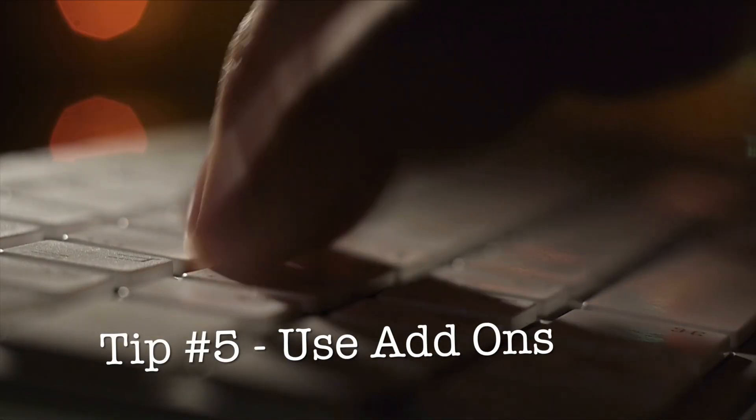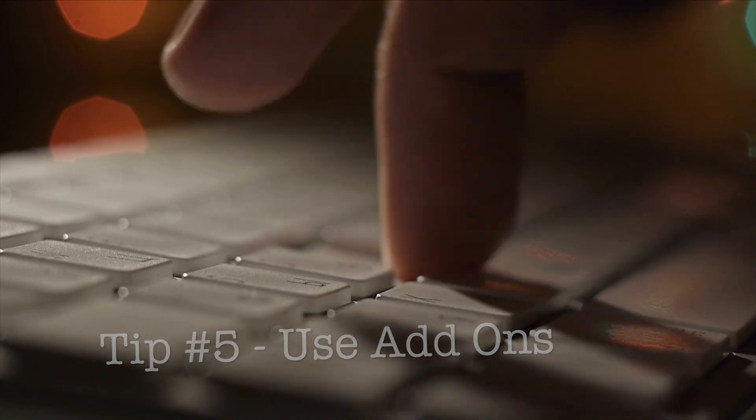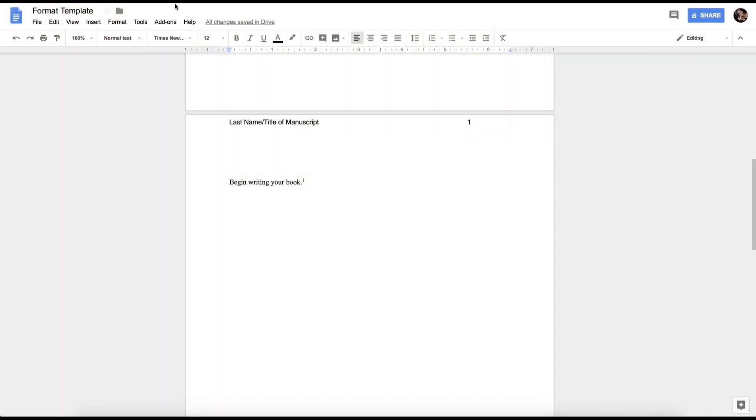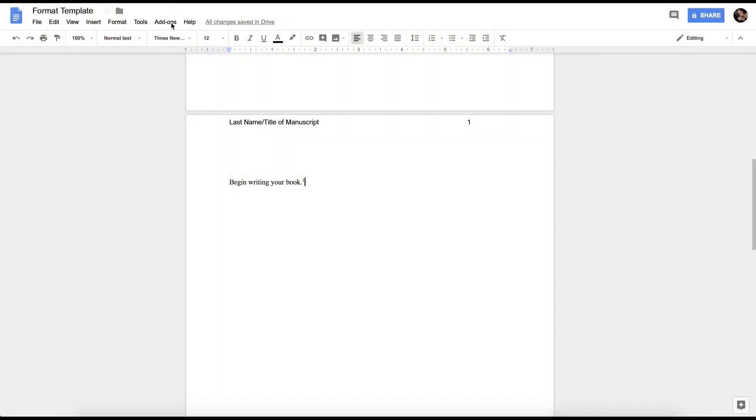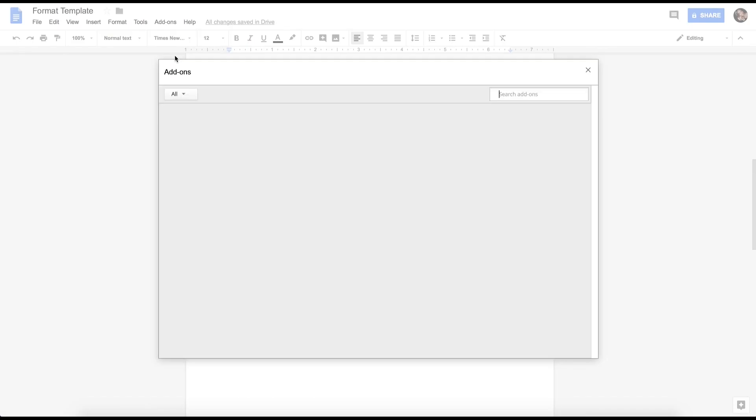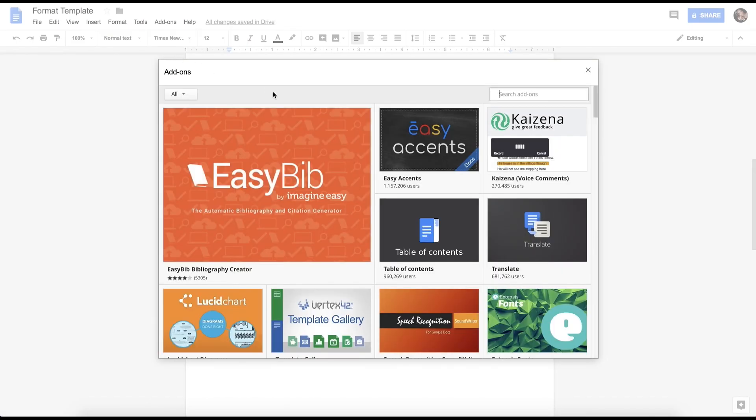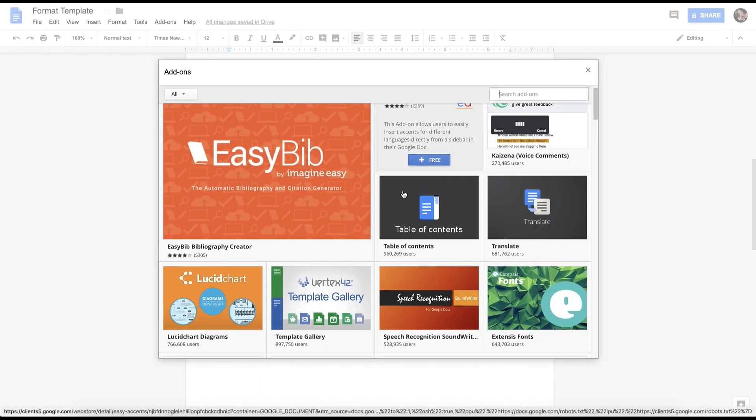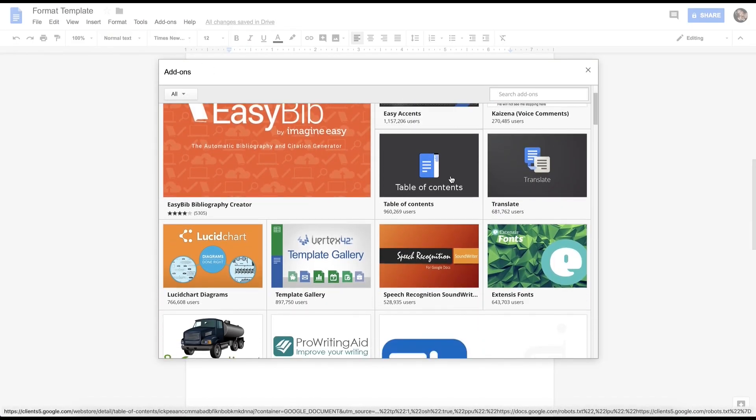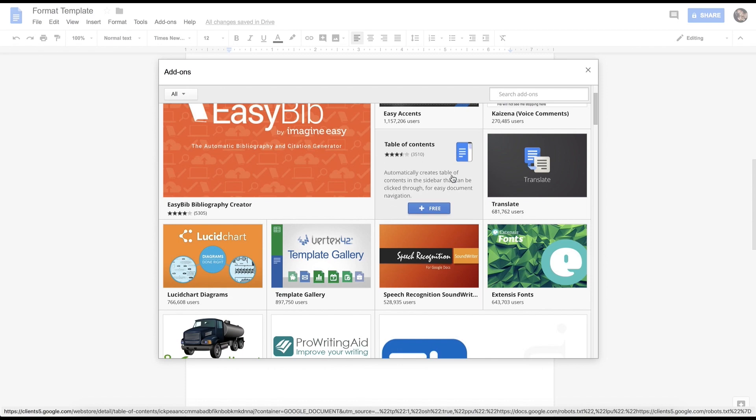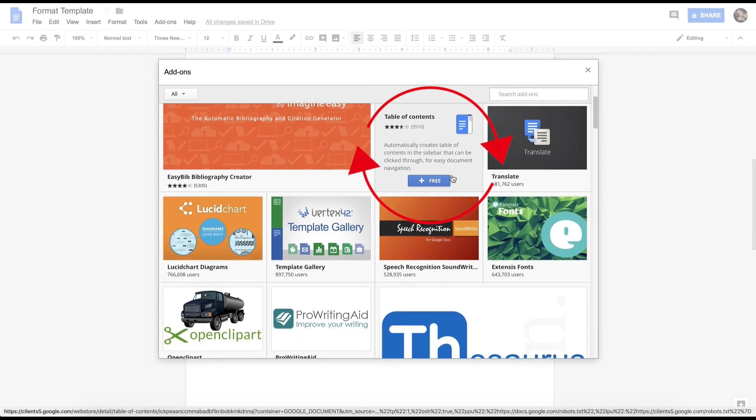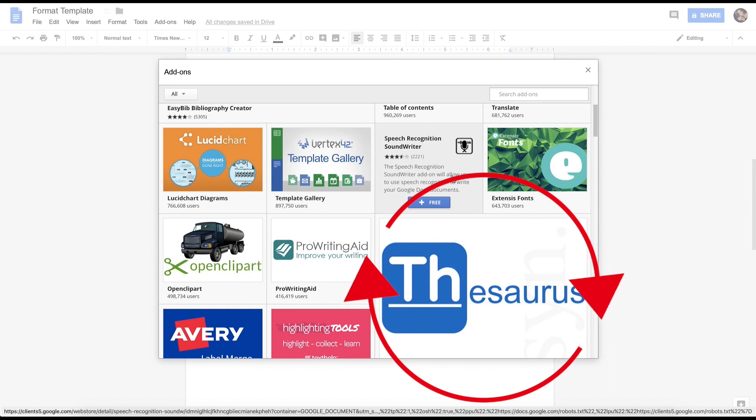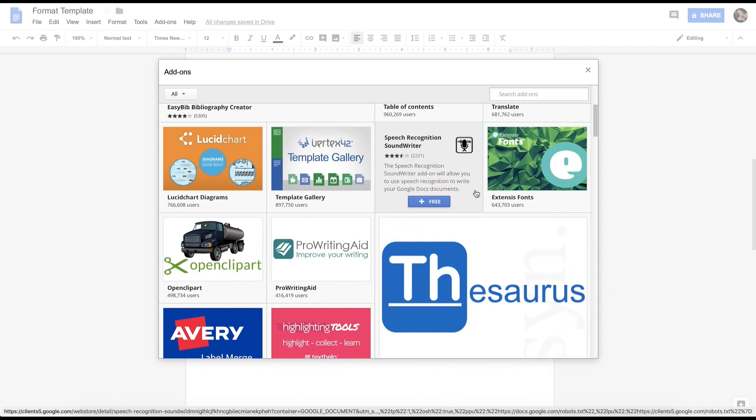Tip number five is to use the add-on feature that is available within Google Docs. First, you want to click on add-ons, then get add-ons, and you will find that there are a multitude of different add-ons to help improve your writing experience. There is a table of contents, I also found a speech recognition tool as well as a thesaurus.